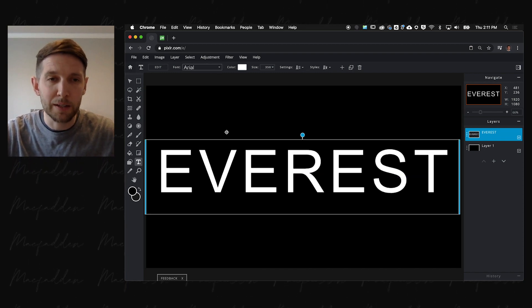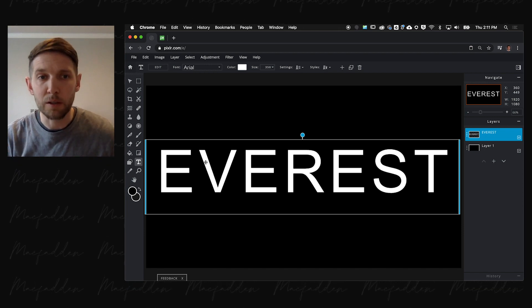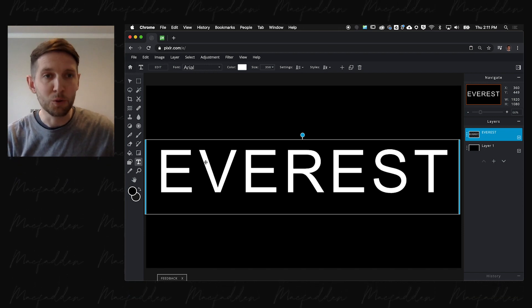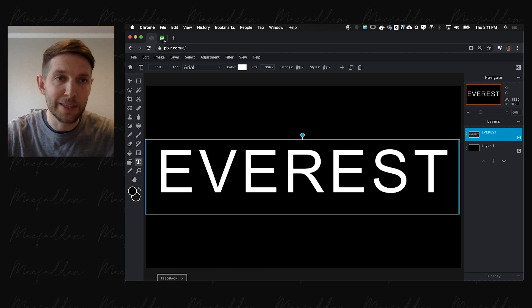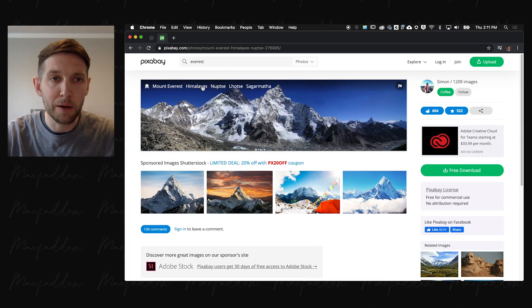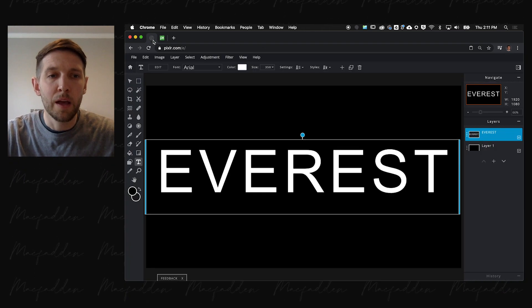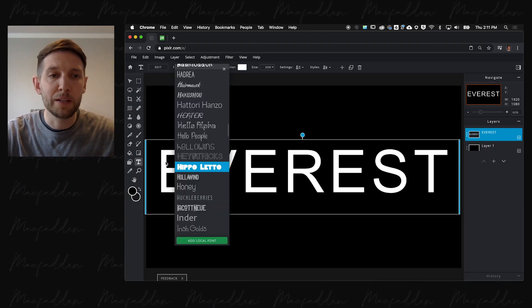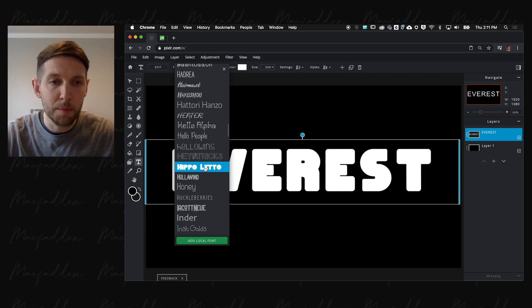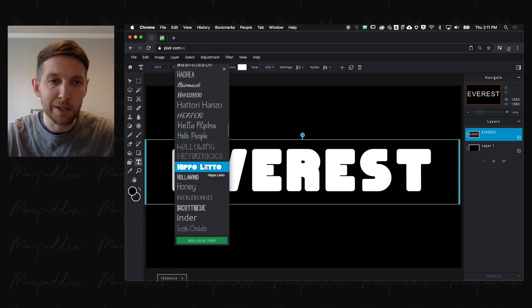But then we're going to change the font because this doesn't really look like Mount Everest, the largest mountain in the world. For reference, we're going to use this image from Pixabay of Mount Everest. We're going to choose a font that is big and bold called Hippoletto.